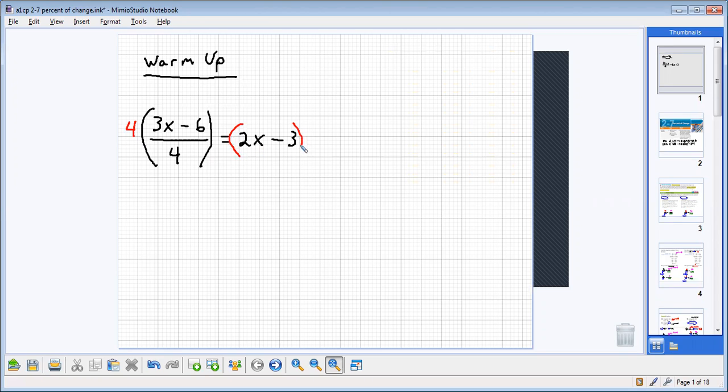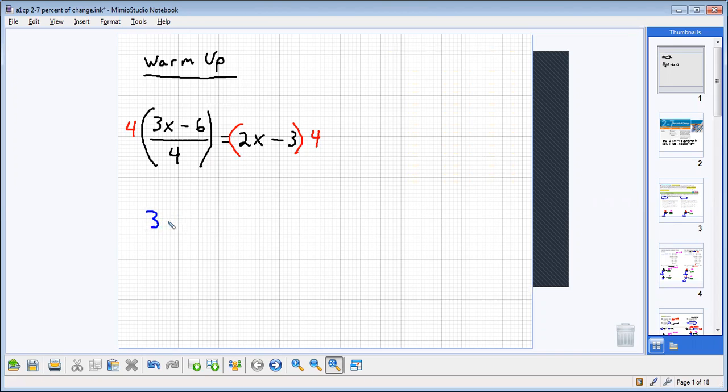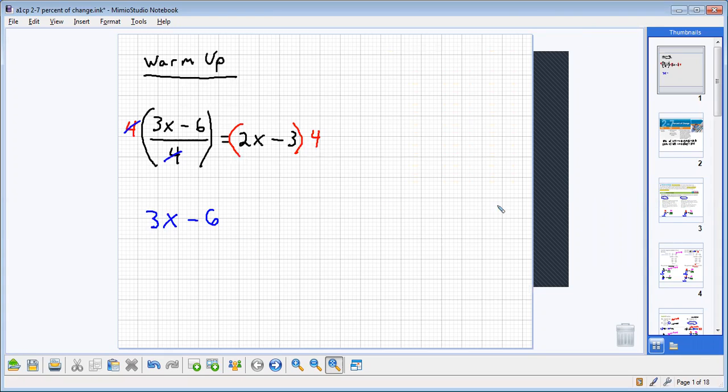Now, we must also multiply this entire right side by four as well, which means we need that special property that allows us to multiply over addition or multiply over subtraction. We are going to be left with 3x minus six, that quantity on the left-hand side. Notice how the fours essentially just cancel out. If I multiply by four and then divide by four, I've undone what I just did.